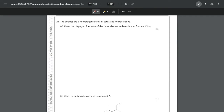It starts off by telling us that the alkanes are a homologous series of saturated hydrocarbons, reminding us that they all have single bonds between the carbons. The first question asks us to draw the displayed formula of three alkanes with the molecular formula C5H12. These are all going to be structural isomers - no double bonds so no geometric isomers, and no functional groups so no position isomers. This is chain isomerism: taking long chains and making them shorter.